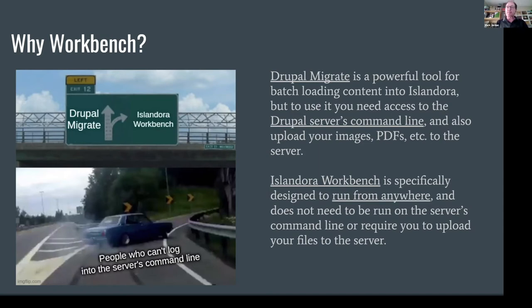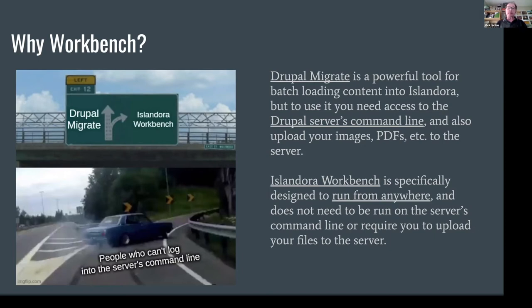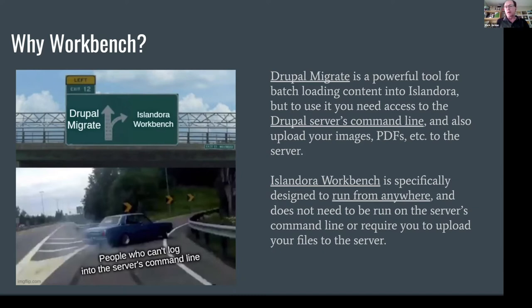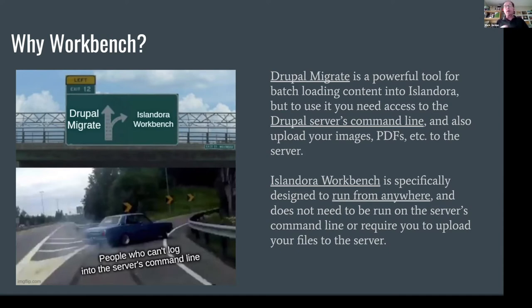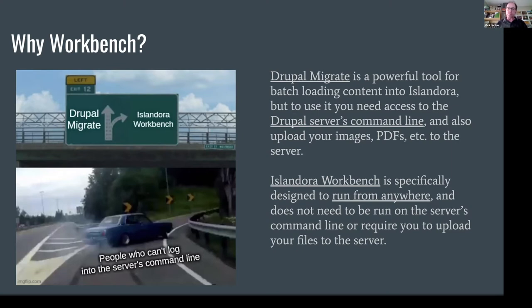Islandora Workbench is specifically designed to not require that. It is specifically designed to run from anywhere. You do not need to have command line access or FTP or SFTP access to your Drupal server. It is meant to run on laptops, on dedicated processing workstations, or anywhere else that you want to run it. This provides the added benefit that you can prepare and manipulate your files and whatnot that you want to become media on your local workstation and tweak and test those as you go along, as opposed to uploading files multiple times.